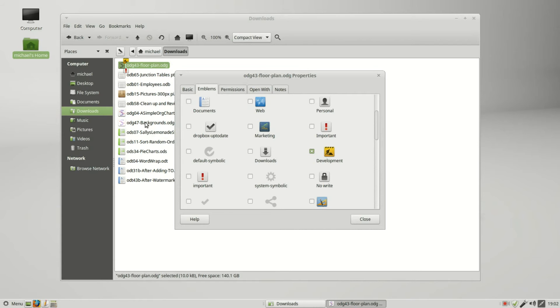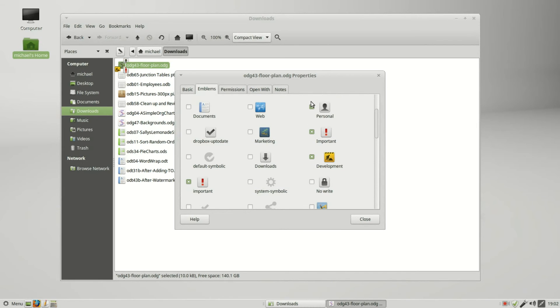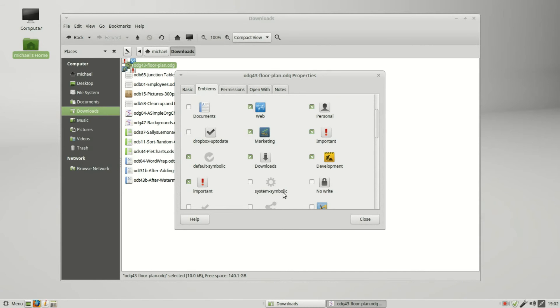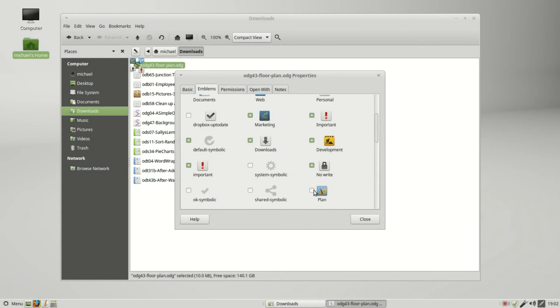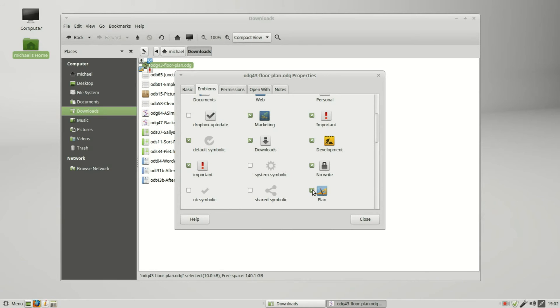We see it put it right to the top because we sorted by emblem. I can also add the important, personal, web, marketing, download, default, no, right, plan. You see I've added quite a few, and after we have two or three emblems, there's so many that it doesn't really make sense.